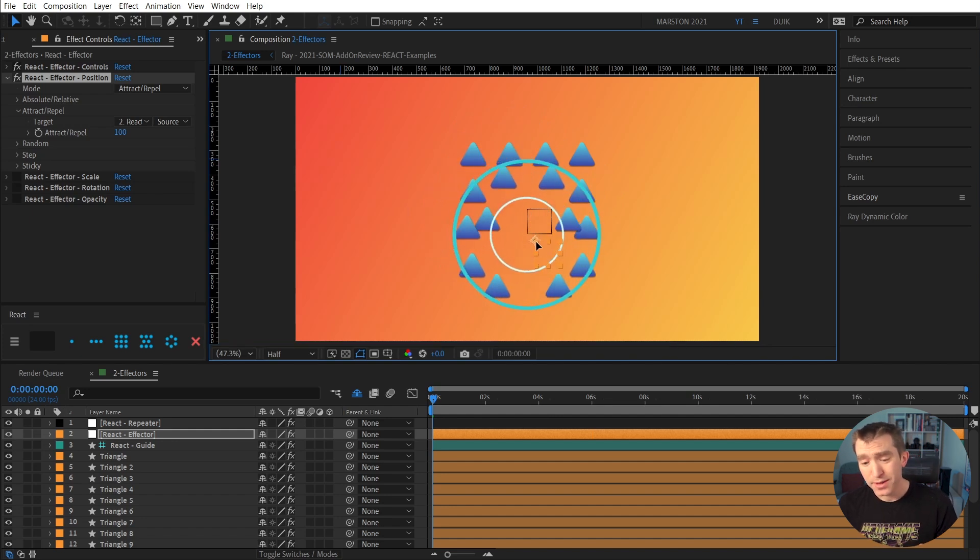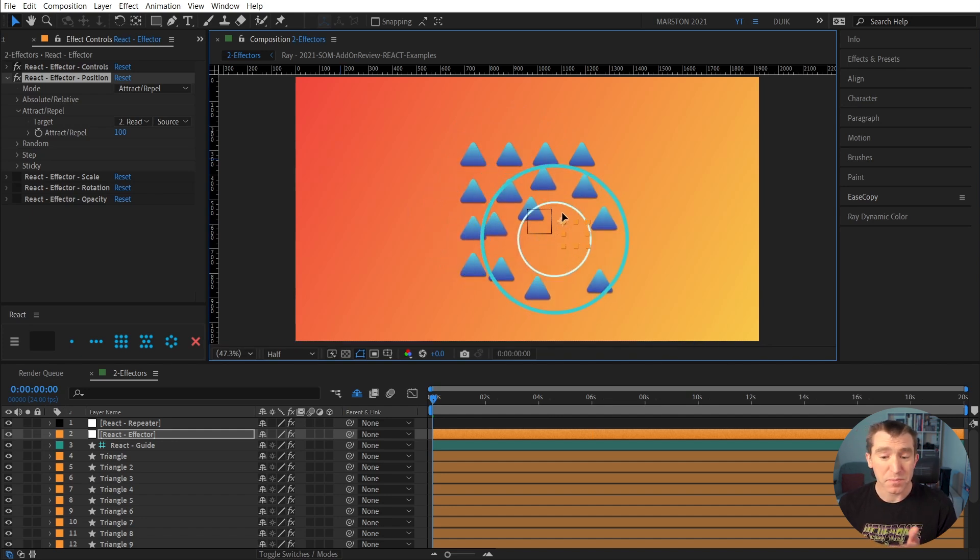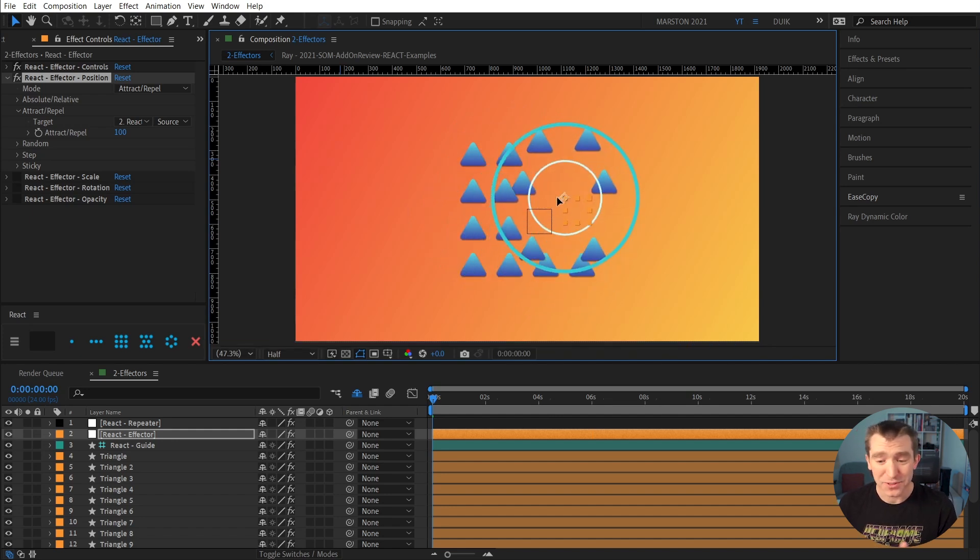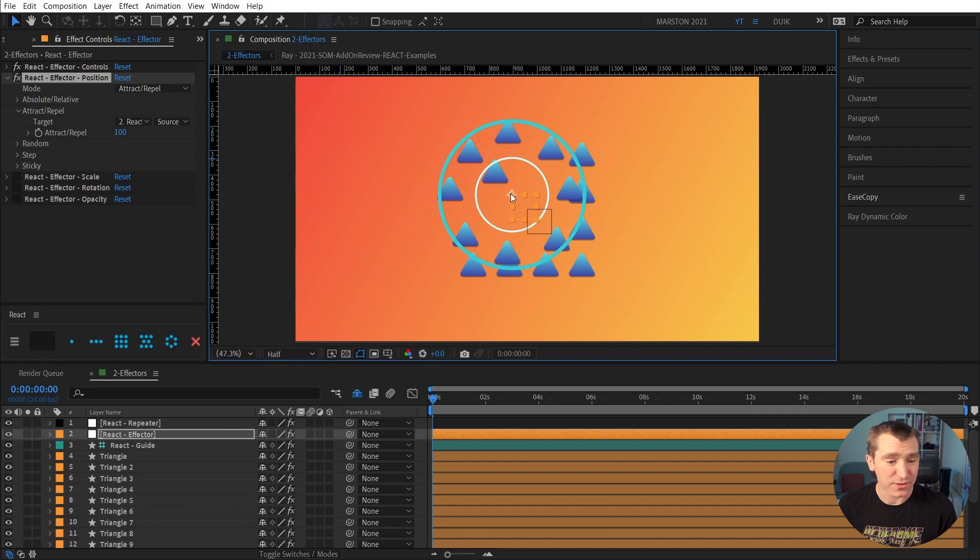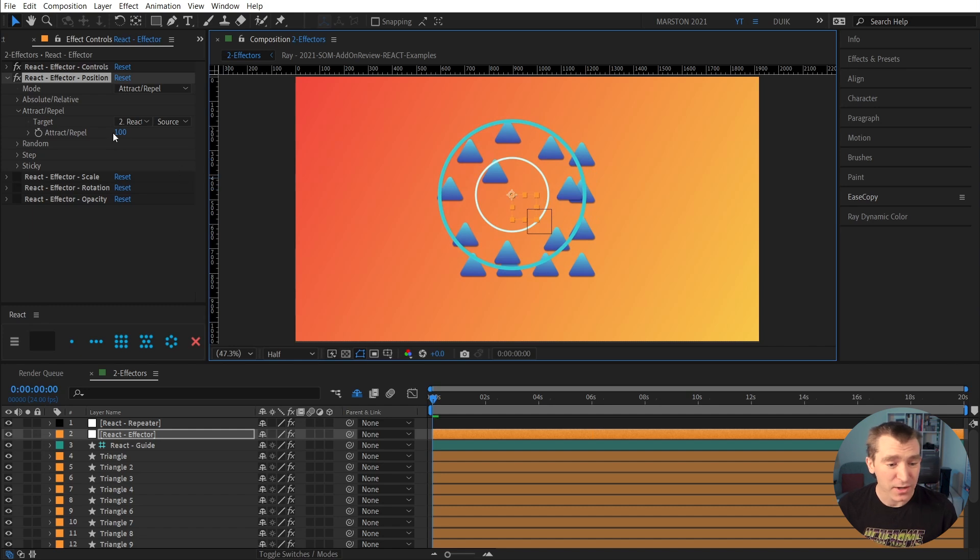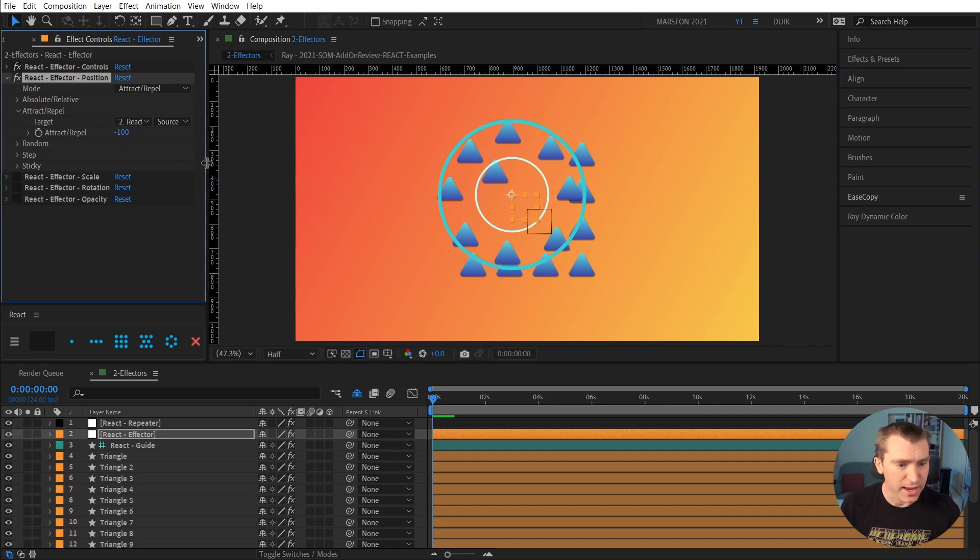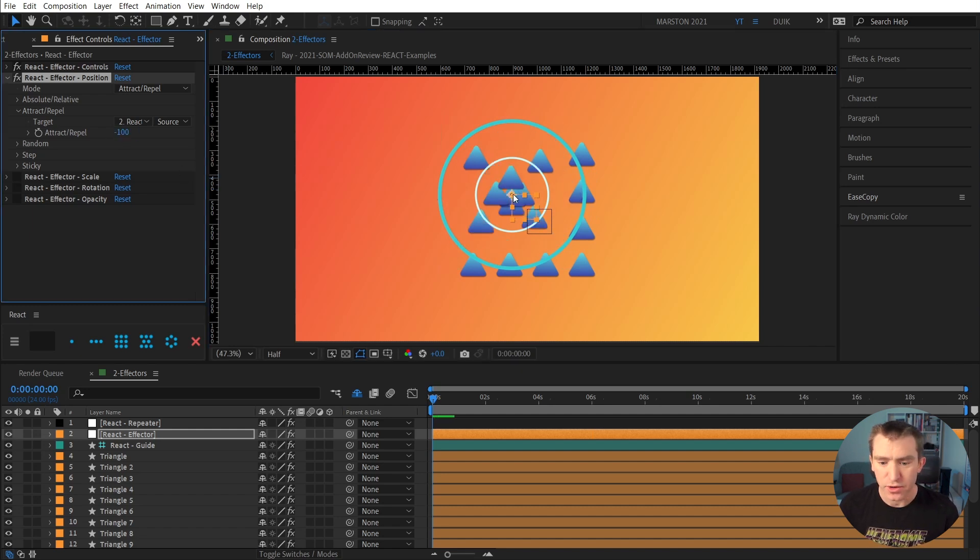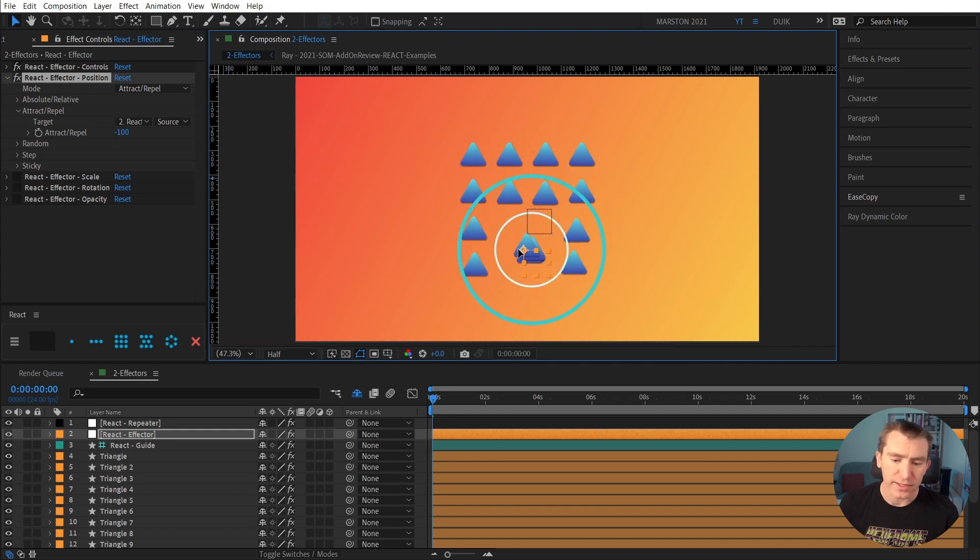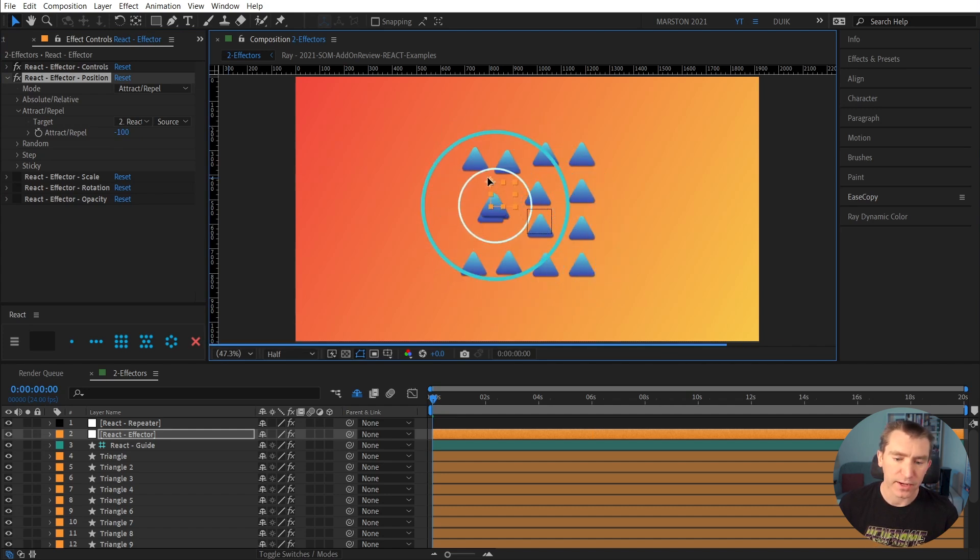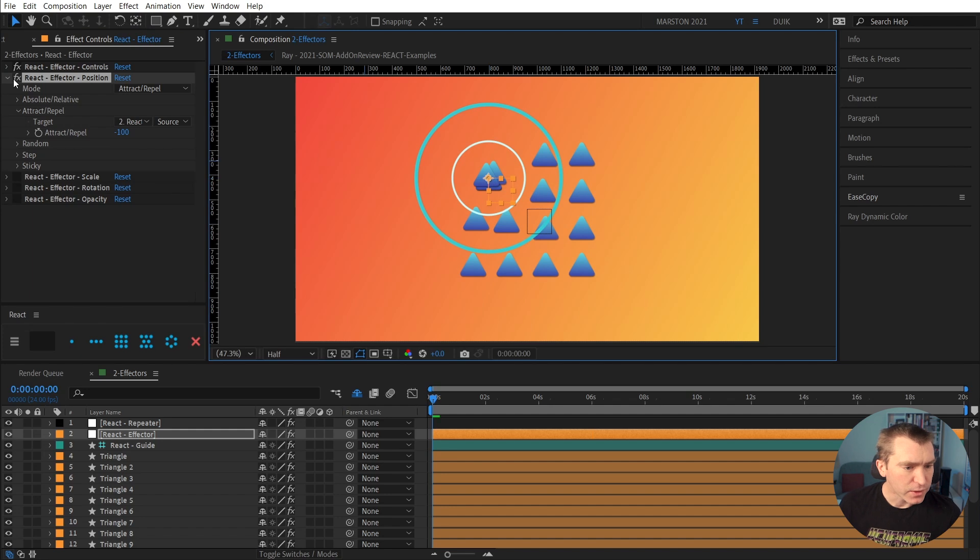And to create this animation by hand would just take forever. And using React, we're doing it really quickly. And the inverse of that is the attract. Now these are being attracted sort of like a magnet to our effector.